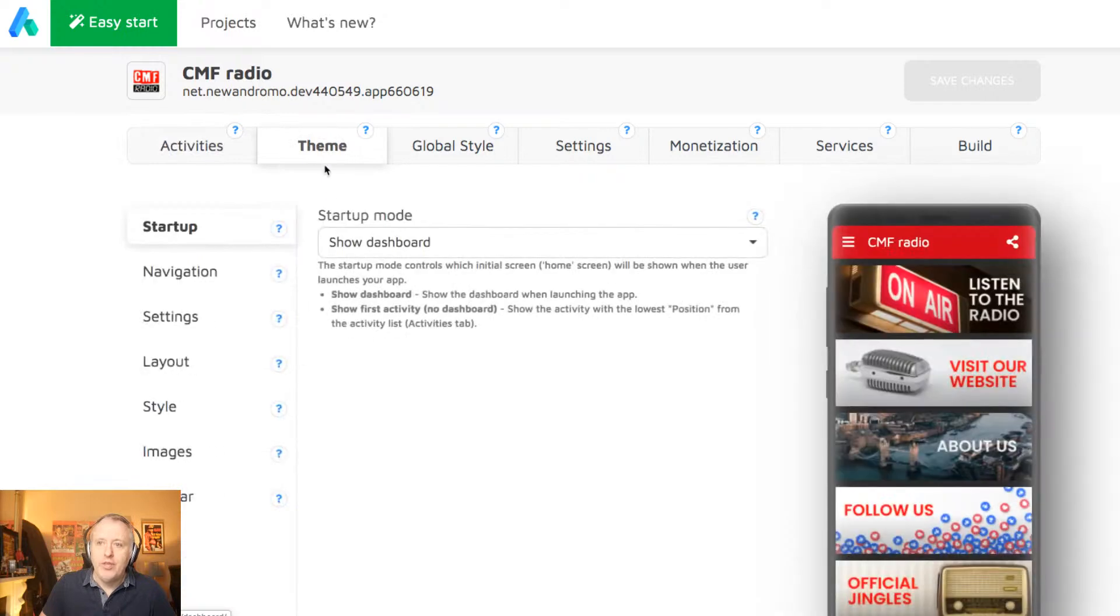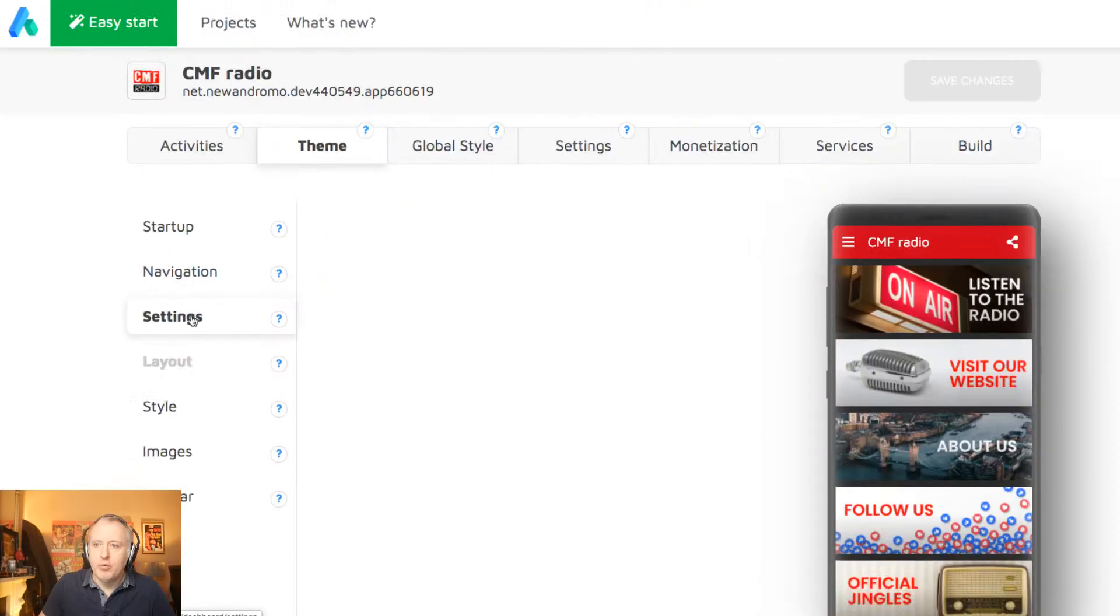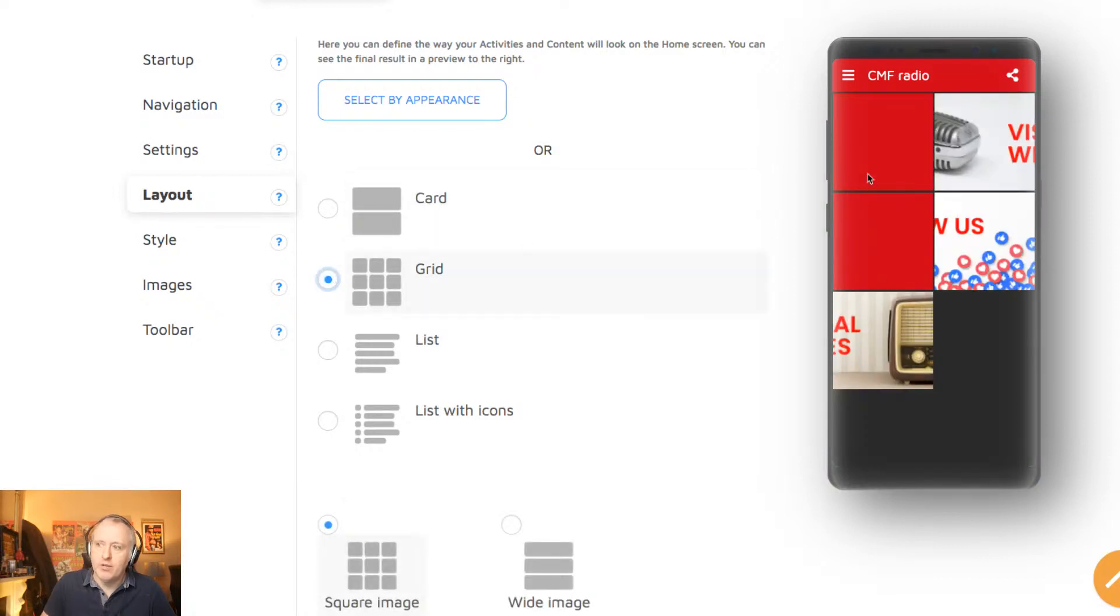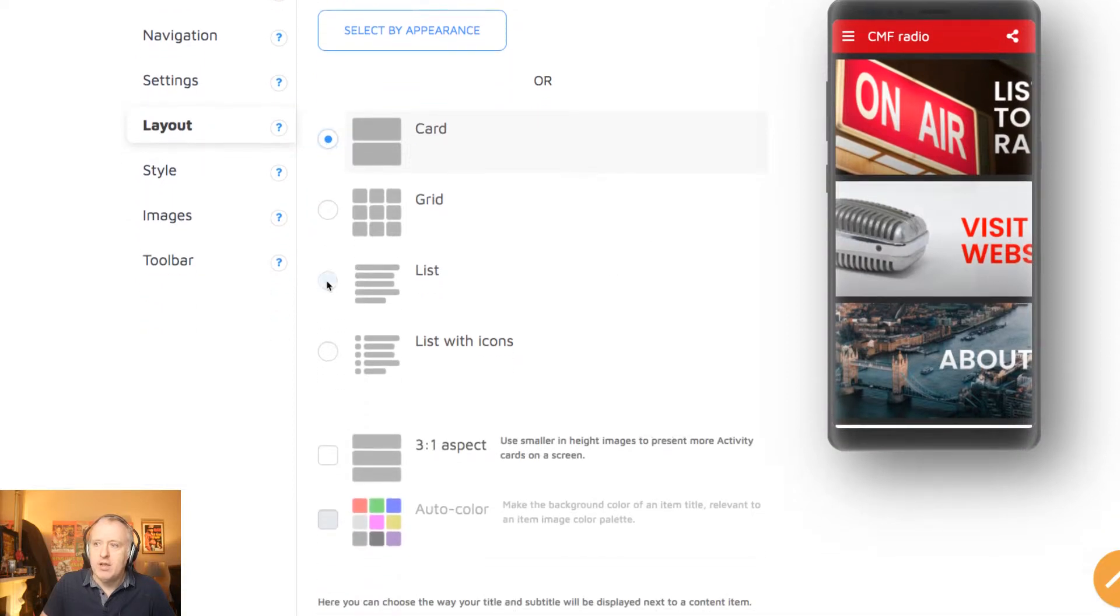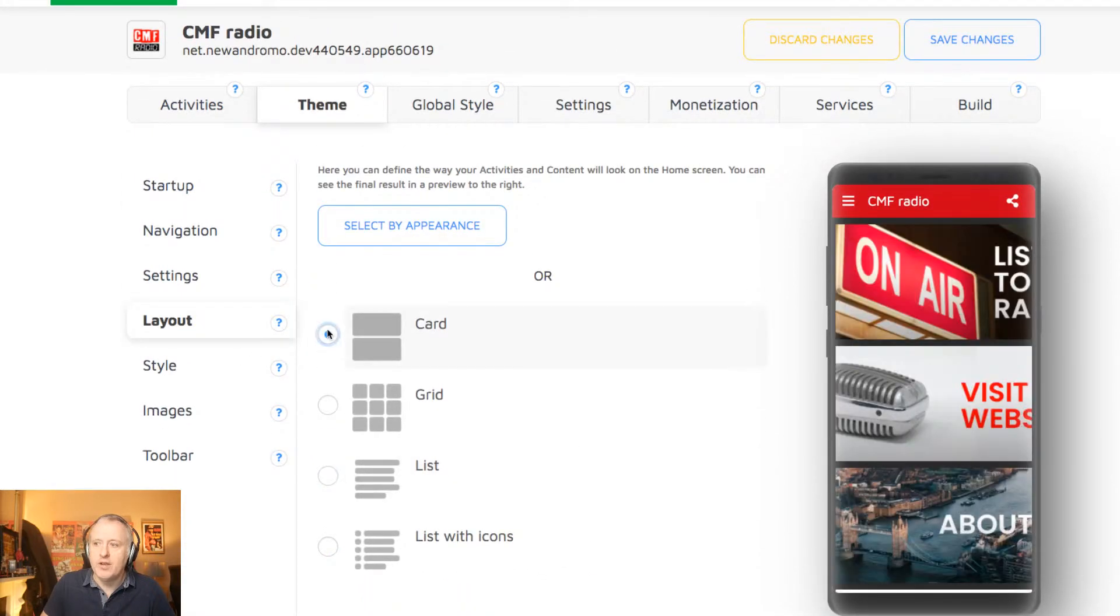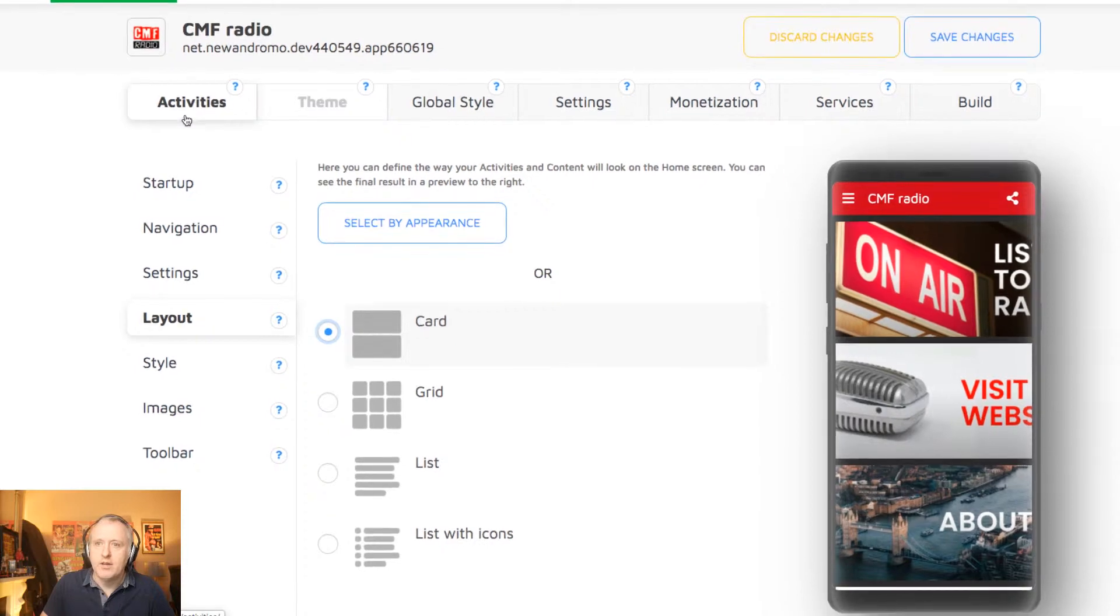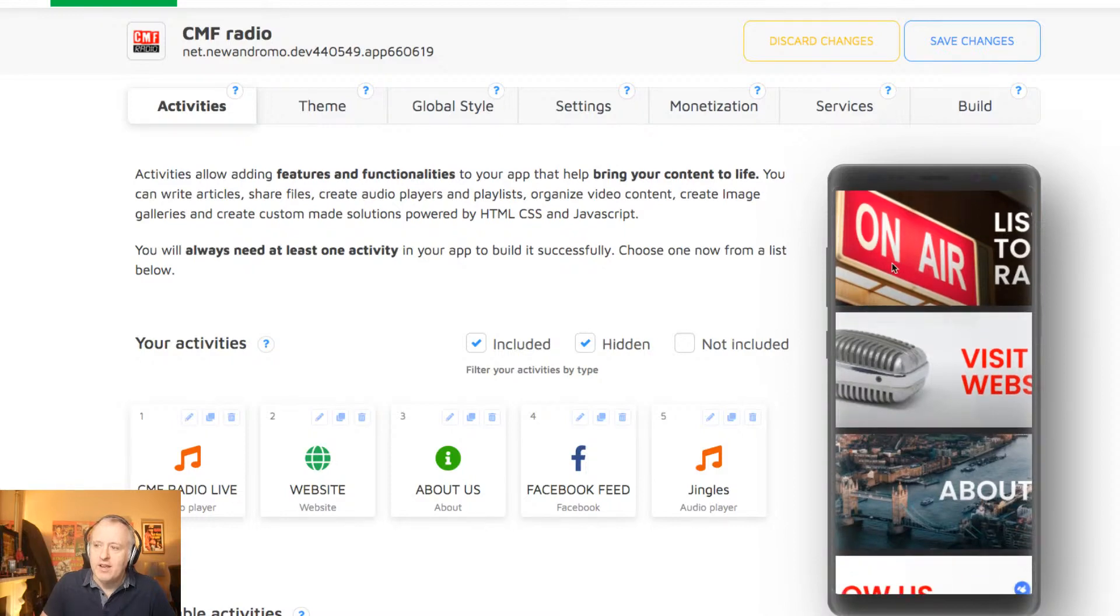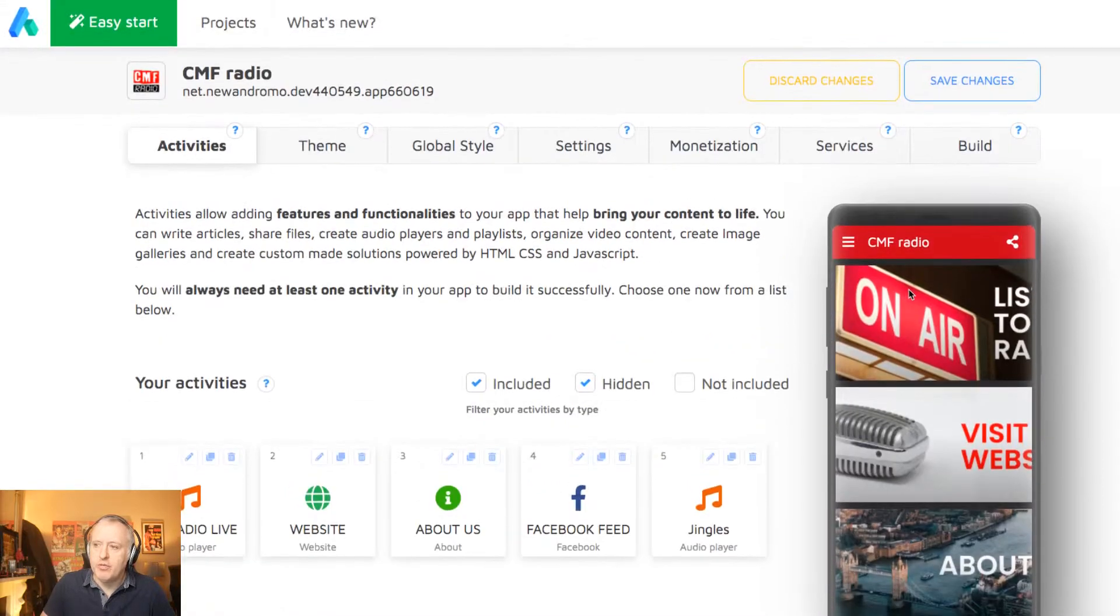In the theme section, you can determine what will be the layout of your app. So it can be a card layout, like the one I chose, or a grid layout. But for that, you need to set a grid image for each section. It can be a list also, just a list of the different sections. Let's stick with the card. Okay, let's go back to here. As you can see, there was just a little bug in the way it's displayed, but I can reassure you it's perfectly fine in the final version.